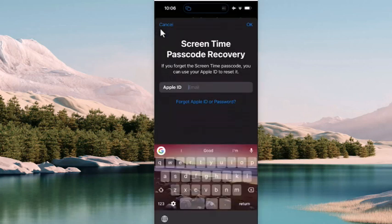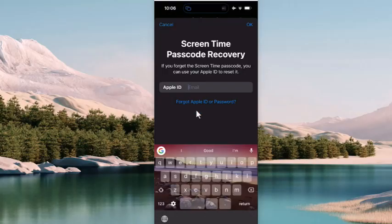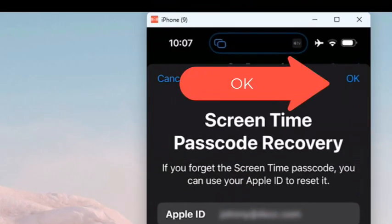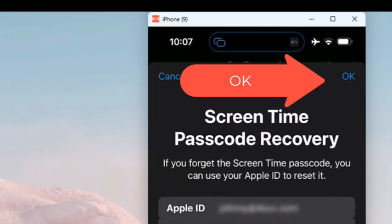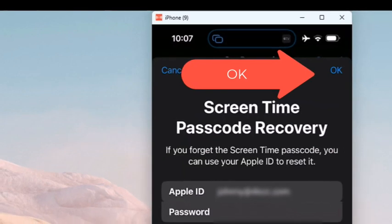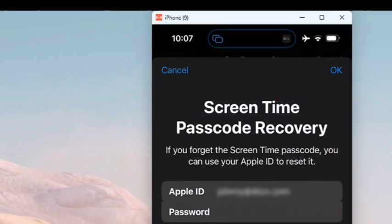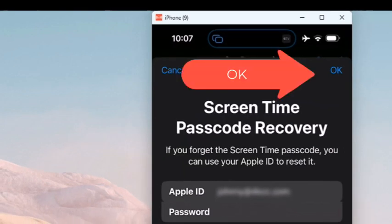Now I need to log in with my Apple ID. Once I've put the ID in, I click on OK, and now it will ask me for the password. And once I have the password in, again, in the upper right-hand corner, I tap OK.